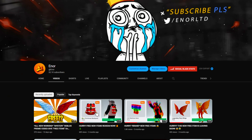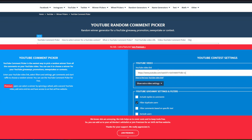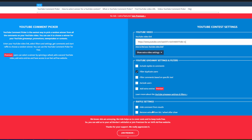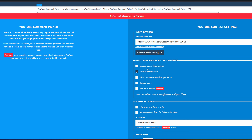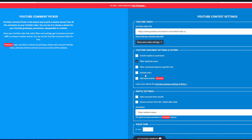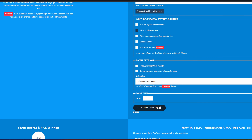As you guys know, whenever I pick a winner I always pick from my latest video, so make sure you guys are always active on my latest video. Subscribe to the channel with post notifications, leave a like, and comment your Roblox username down below. Let's go ahead and paste the link right here, click filter duplicate users, and build this out.